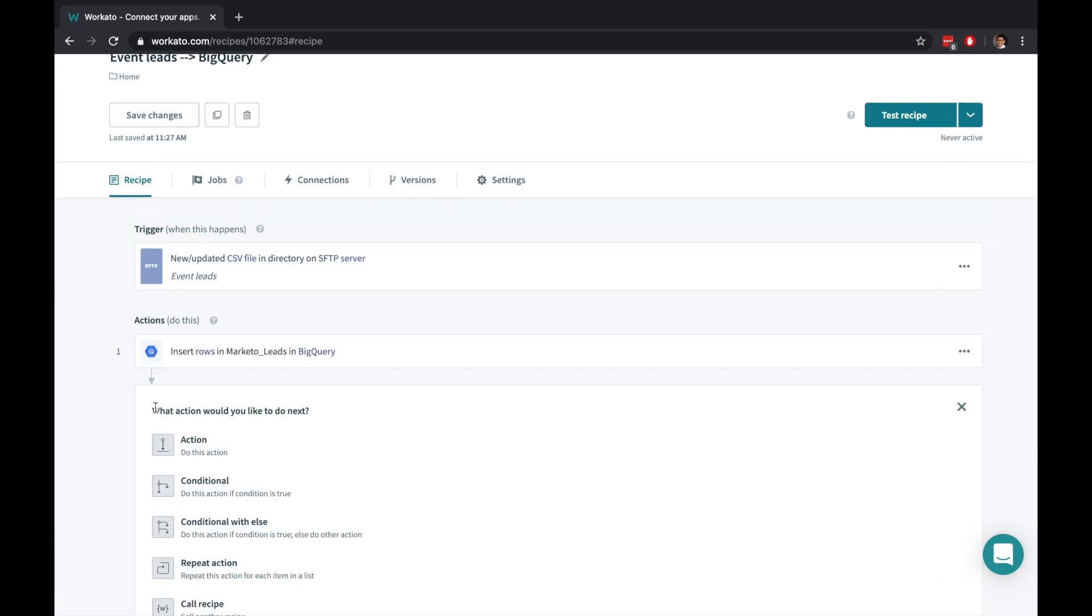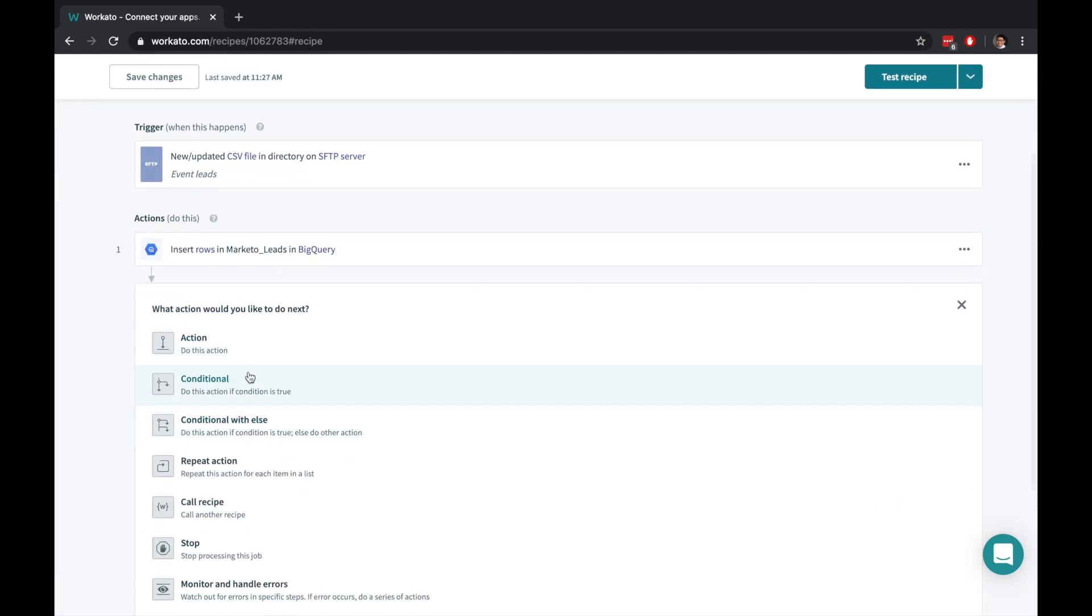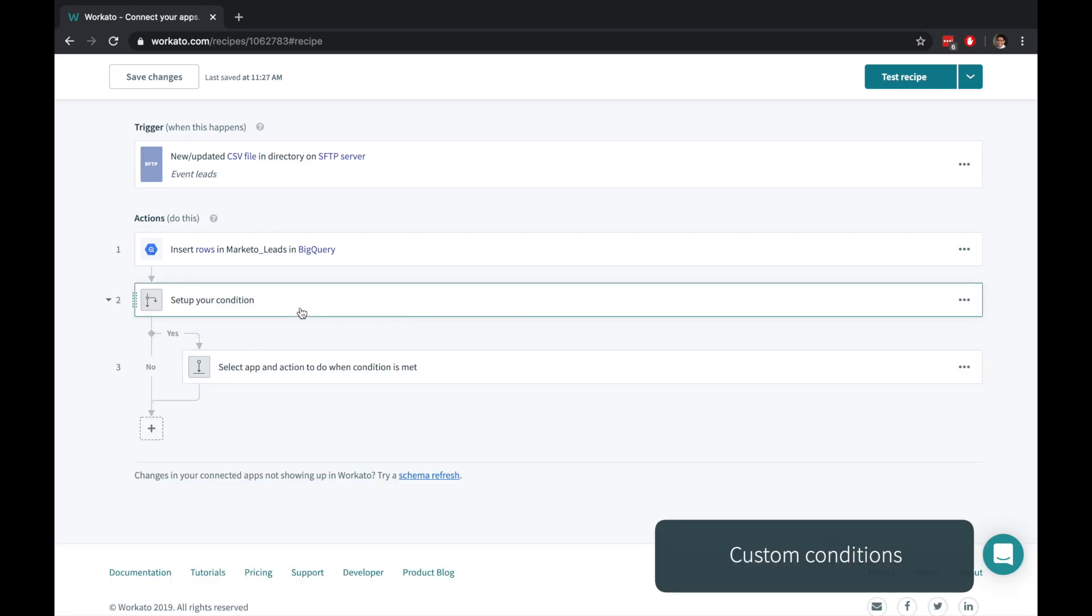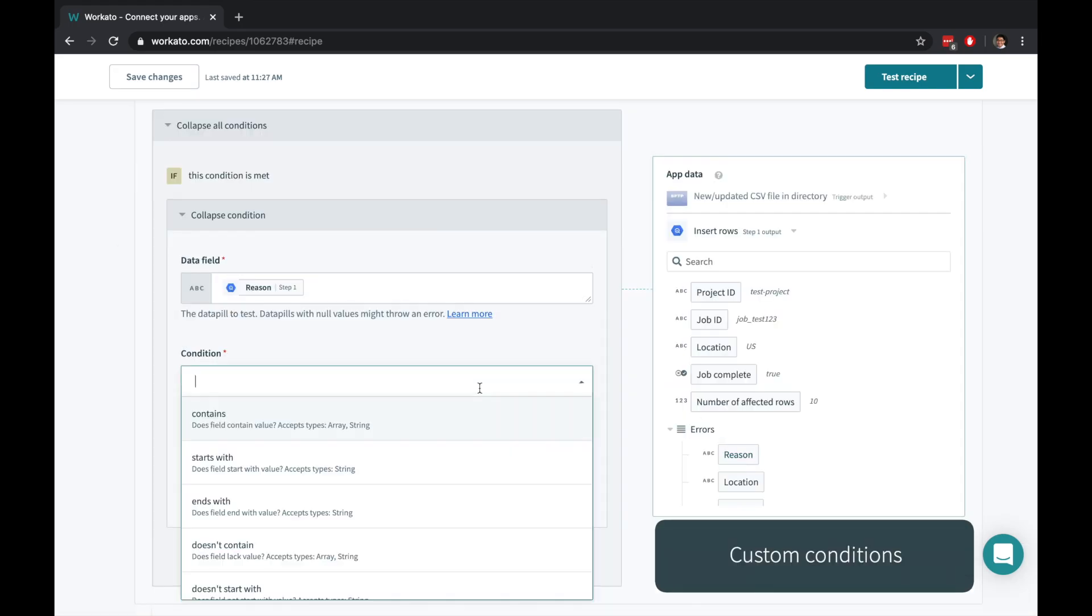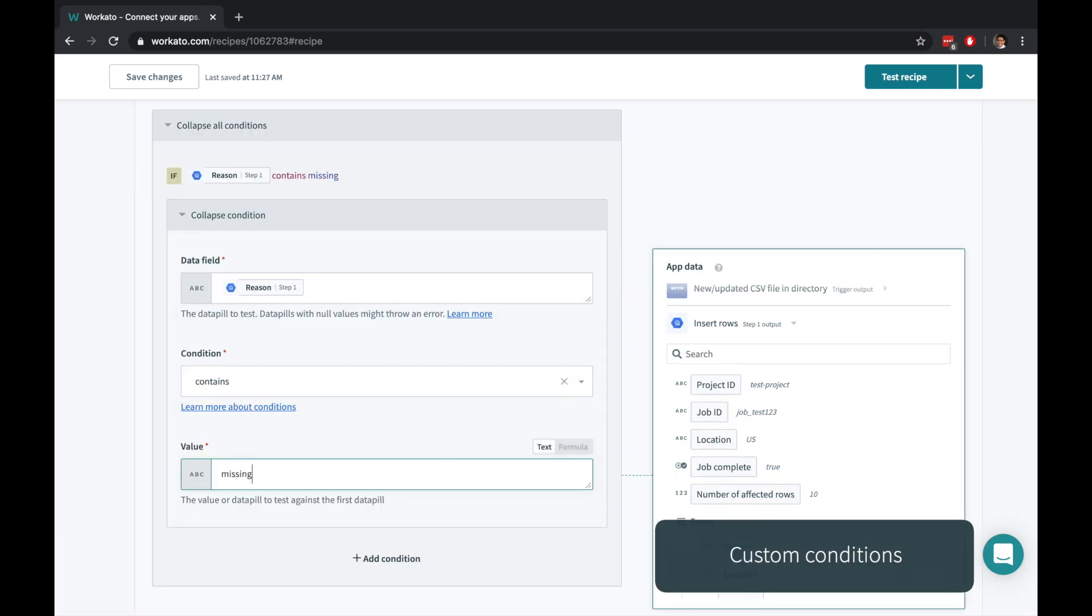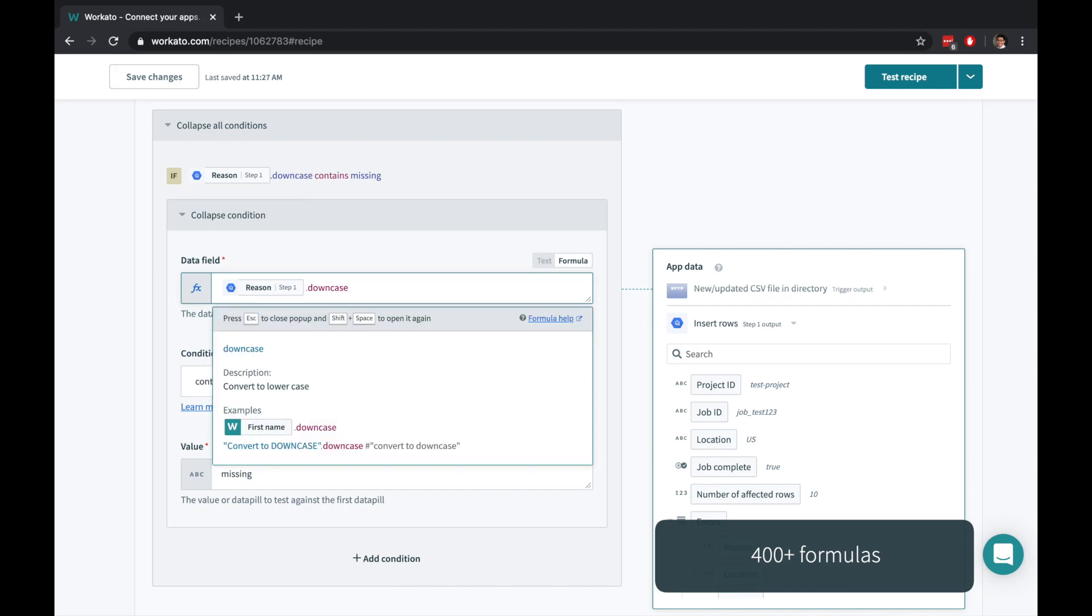Workato provides a variety of powerful actions. Let's use a conditional action. Conditions are easy to build and can be chained onto one another. You can create your own custom transformations anywhere in your recipe, simple and sophisticated with formula mode.